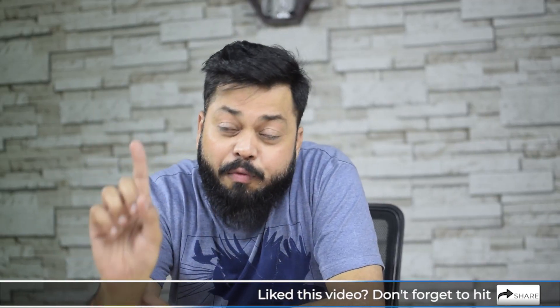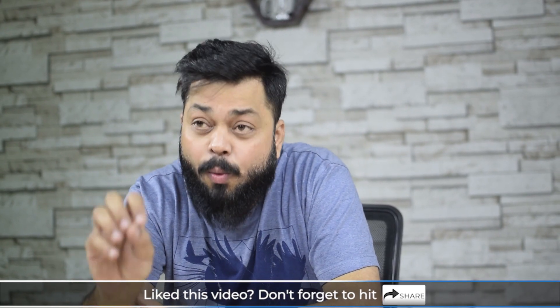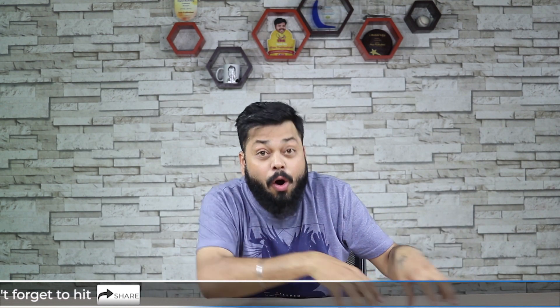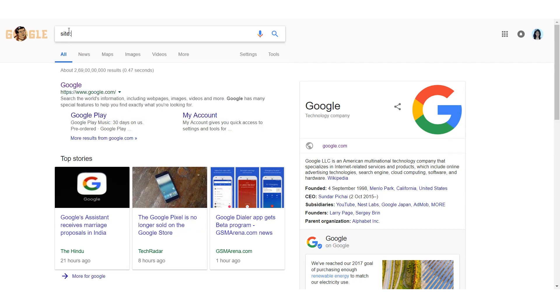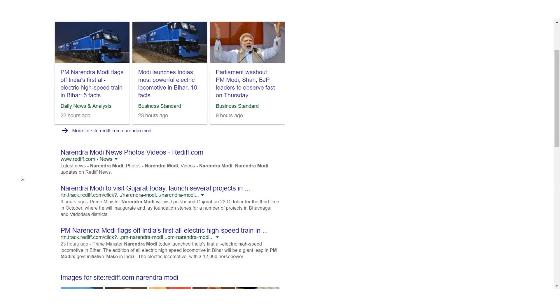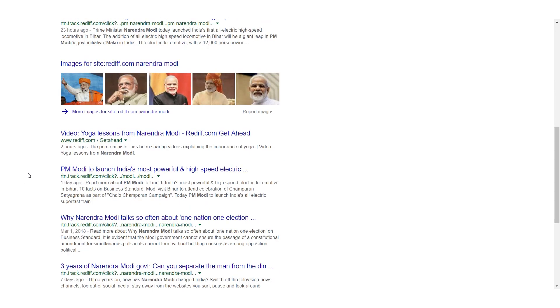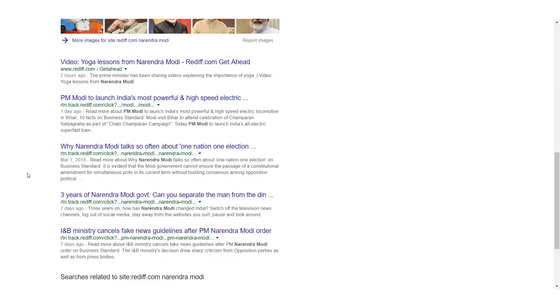The fourth tip: you can make a search not of the entire internet but only of one specific site. For example, if you want to search for Narendra Modi news on rediff.com only, just type 'site:rediff.com Narendra Modi'. You're telling Google to search for Narendra Modi only on rediff.com. You will get your results only from rediff.com, and you can use this on any site.